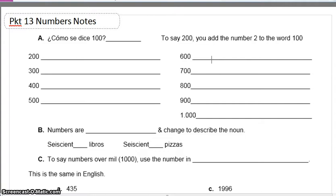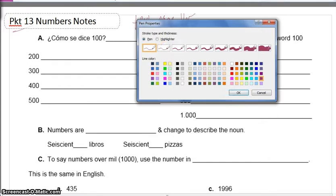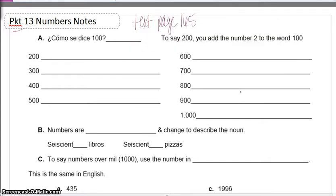Estos son los apuntes en paquete 13 y son los números. These are your notes on numbers. They can also be found on text page 165. You can use text page 165 if you prefer, accessing your book from classzone.com online or in the library.